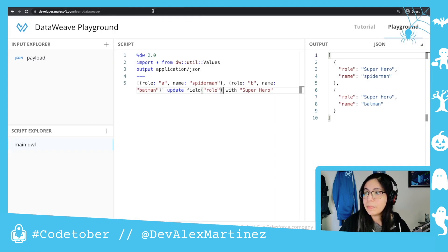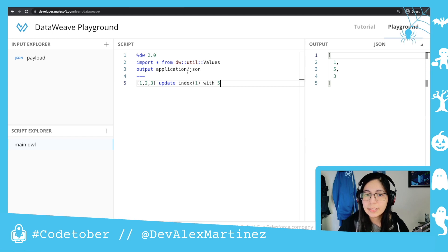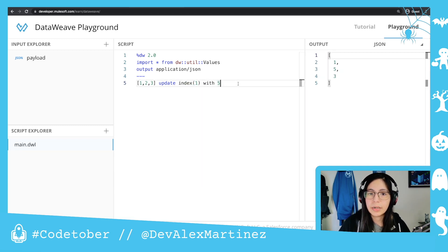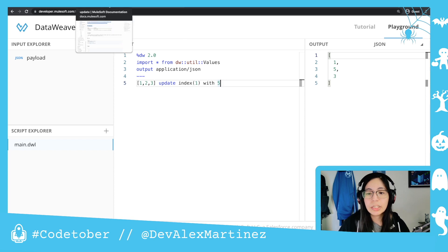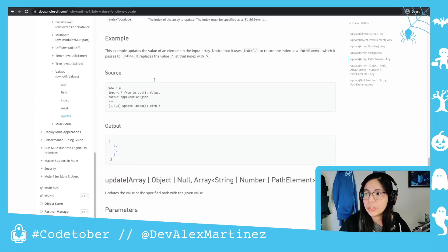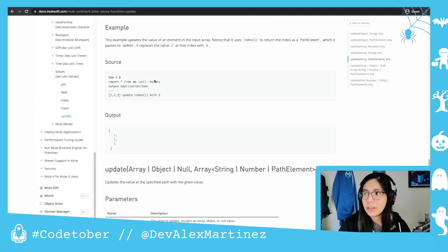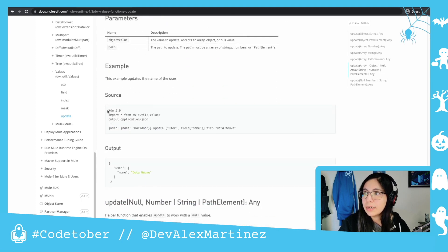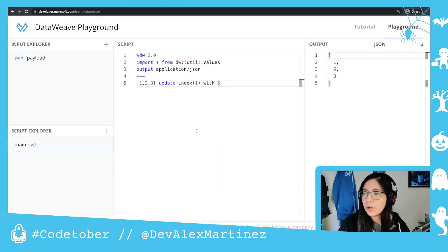And remember how we just used the number one — instead of using just the number one, you can also use index number one. Those are different functions, and I can explain them, but it will have to be in another video because I don't want to make these videos too long.